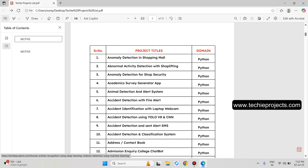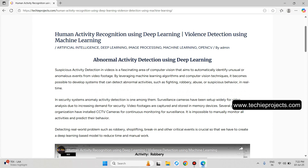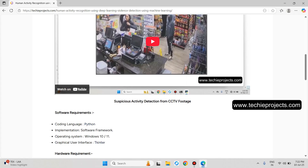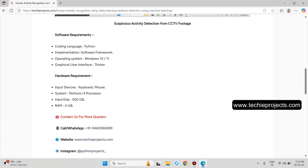Anomaly Detection for Shop Security: let's open it. It gives a description about suspicious activity, and you don't have to upload any input video. It will identify person activities like robbery, theft, fighting, and many other activities which are trained on the machine learning model. We have trained the model on multiple activities, so you can identify what type of activity is performed by any person. These are the software and hardware requirements.